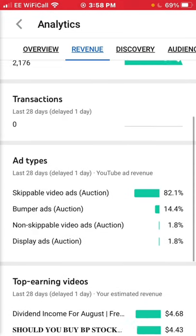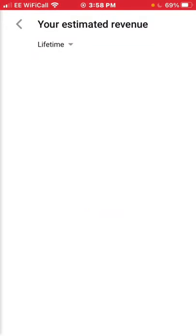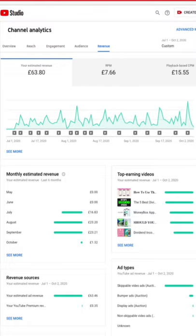Going down to Revenue then Estimated Revenue for the lifetime, I've now made $83.23 — though that's in dollars so not fully accurate. On the YouTube Studio PC version it shows in pounds: I've received a total of £63.80, with my CPM averaging £15.55. CPM is basically how much advertisers are willing to pay to place an advert on your video — I'll discuss it in more detail in a separate video as it's quite an interesting topic.